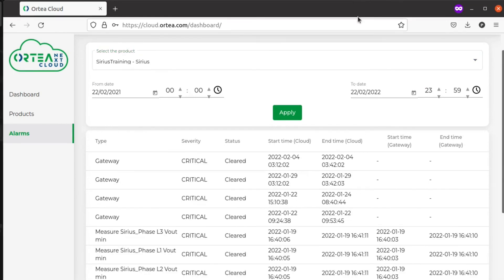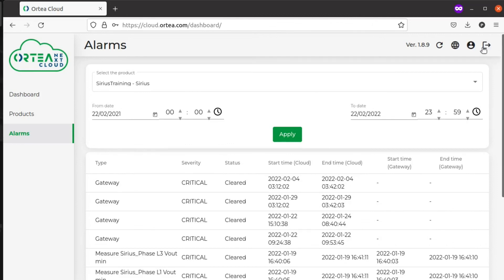When you're finished, you can easily log out through the button on the top right of the dashboard.